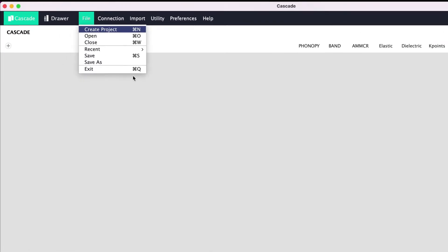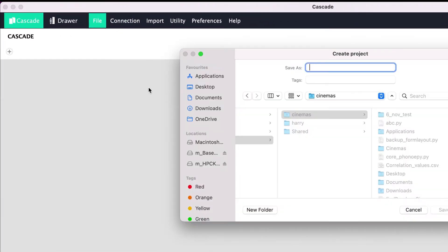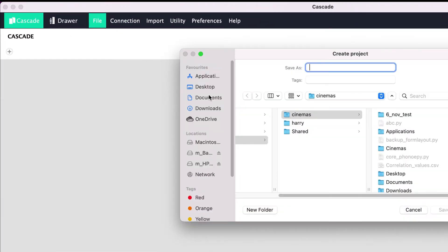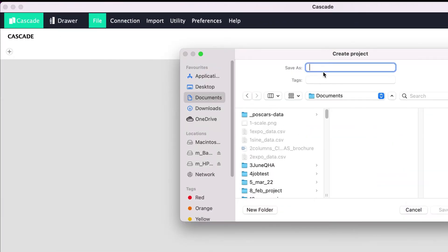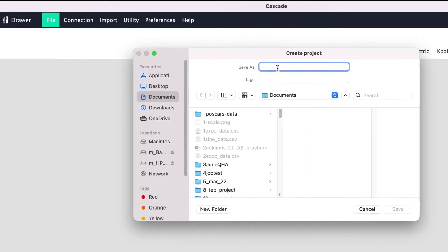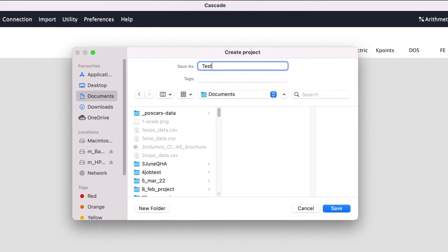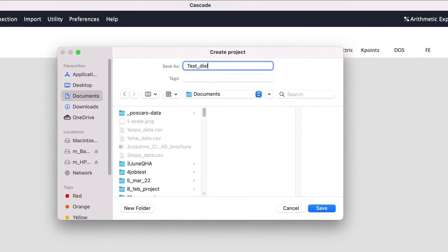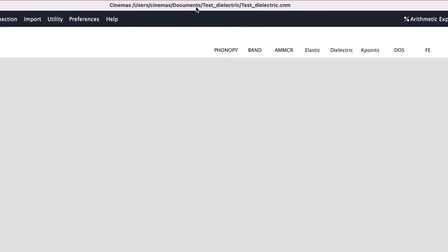Okay, now let us start by creating a new project in Cinemas. Let us give a name 'test_dielectric' and save it at a desired disk location. We can see that the project has been created.